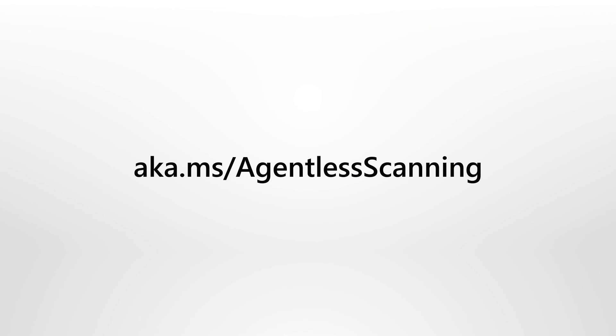Agentless scanning is super-fast and easy to get going, and provides immediate benefits. To learn more about it, see our documentation on Microsoft Docs.